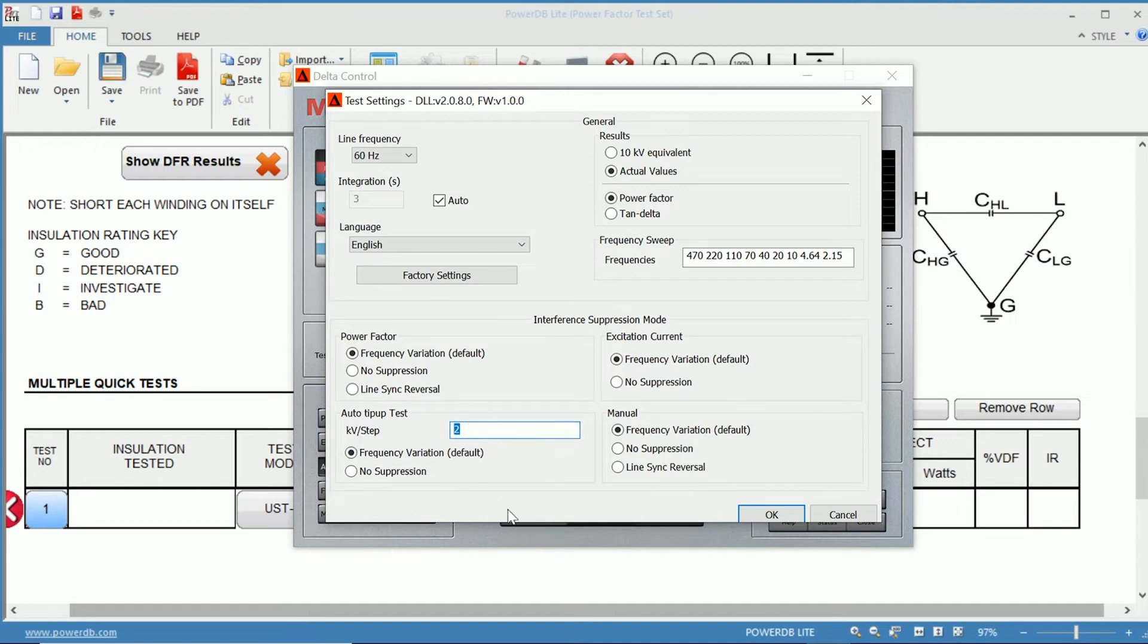In each step, how much do we want to go up in voltage? Let's do 10 steps for 1 kV each.